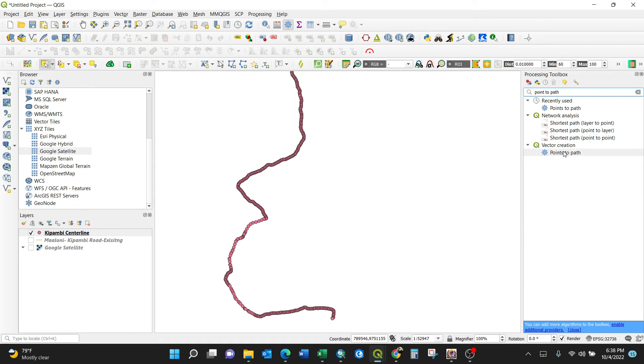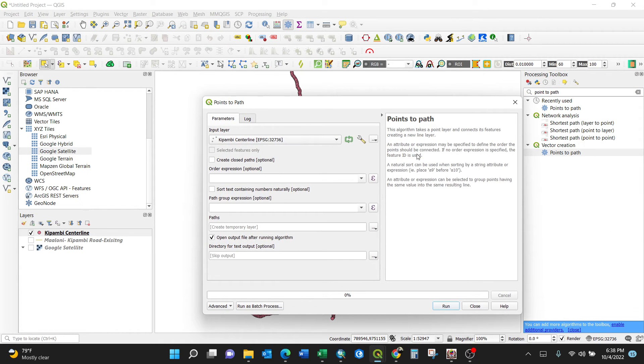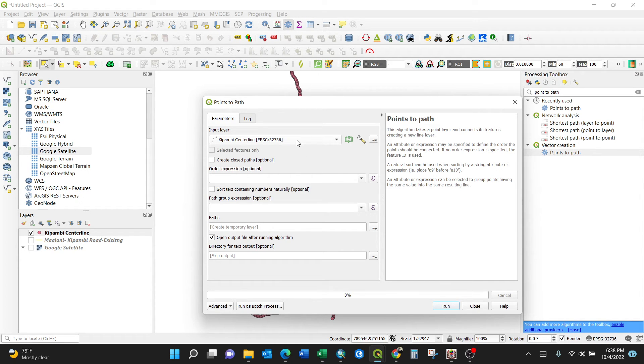So this is selected already. Keep on the center line. You can also go with expressions to do some sort of analysis like specific expressions. For my case, I'll keep everything by default. Then it will create a temporary layer. Then I click the run button.